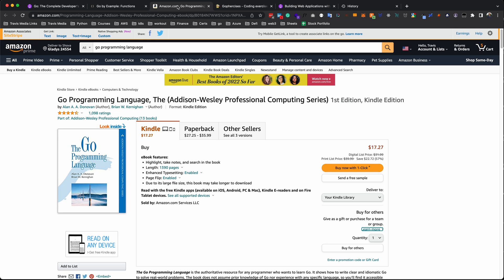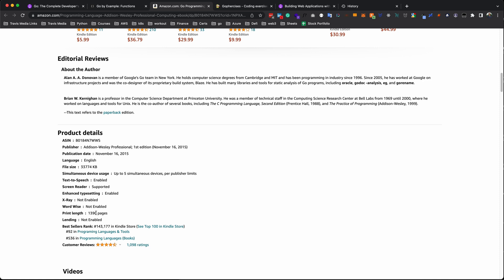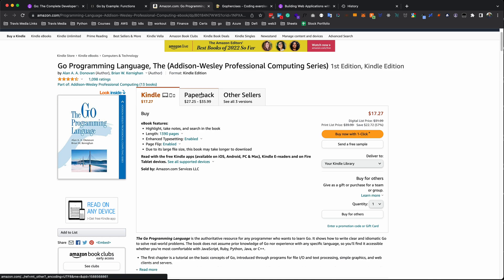The third resource can take you very in-depth with Golang and is one of the favorites of the Go community: a book called The Go Programming Language. This is considered the Go Bible. It's the authoritative resource for any programmer who wants to learn Go. It starts off with the basics but goes really in-depth on what's going on behind the scenes with Go, with many examples of how you can use Go effectively. How long is this book? It is 1,390 pages, so you may want to get the print copy. Work through it and you will be a Go master when you're done. This book is very popular with the Go community and is my third pick.